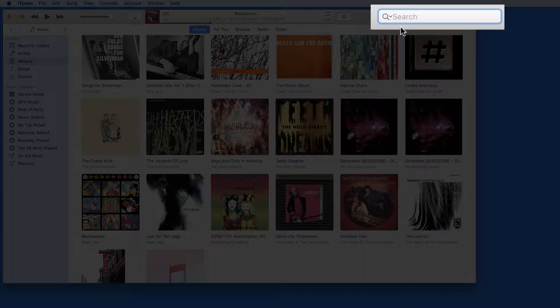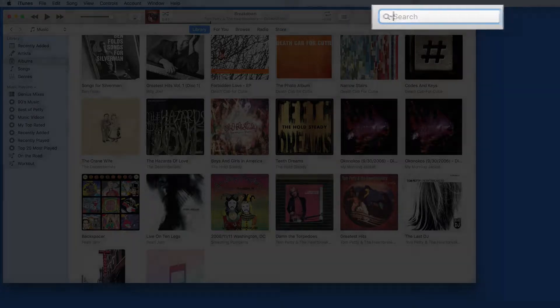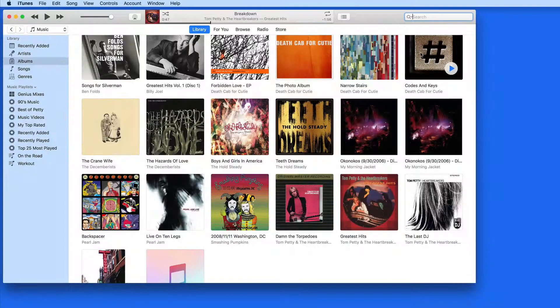The iTunes search field here in the upper right can be used to quickly locate an artist, album, or song.